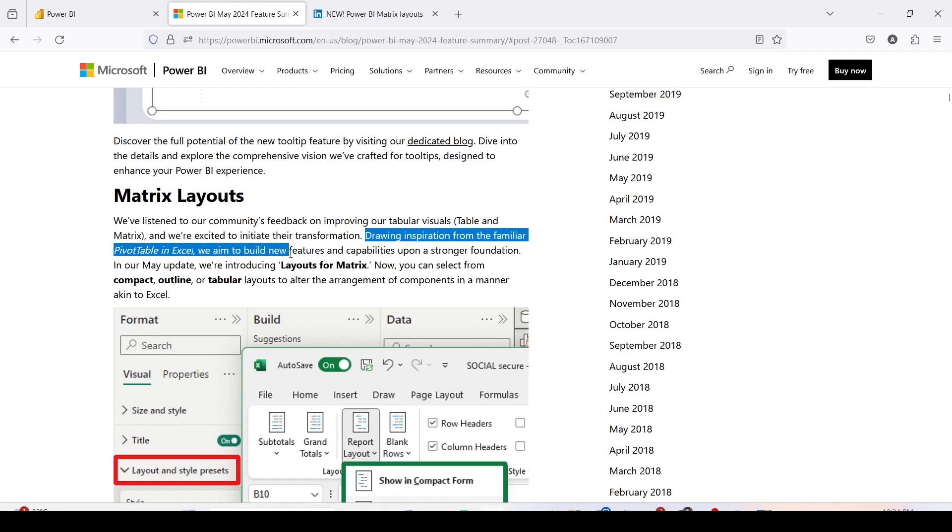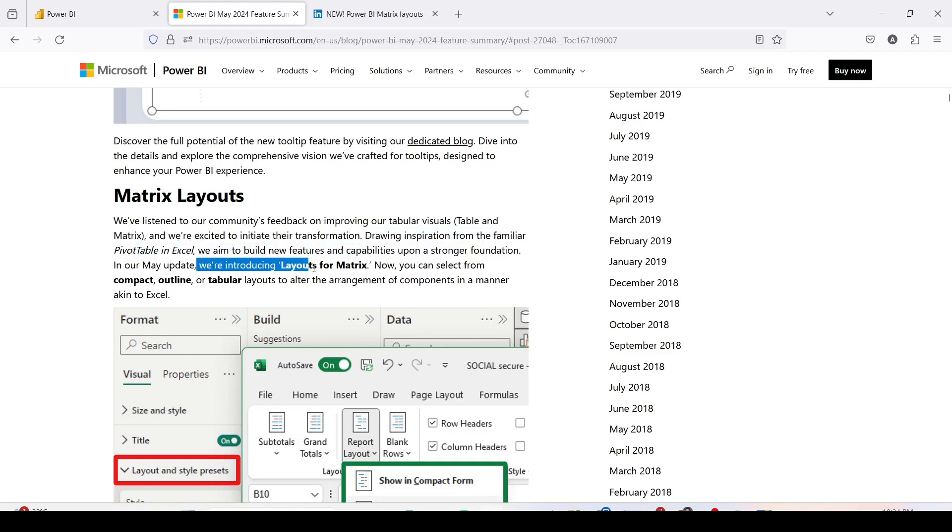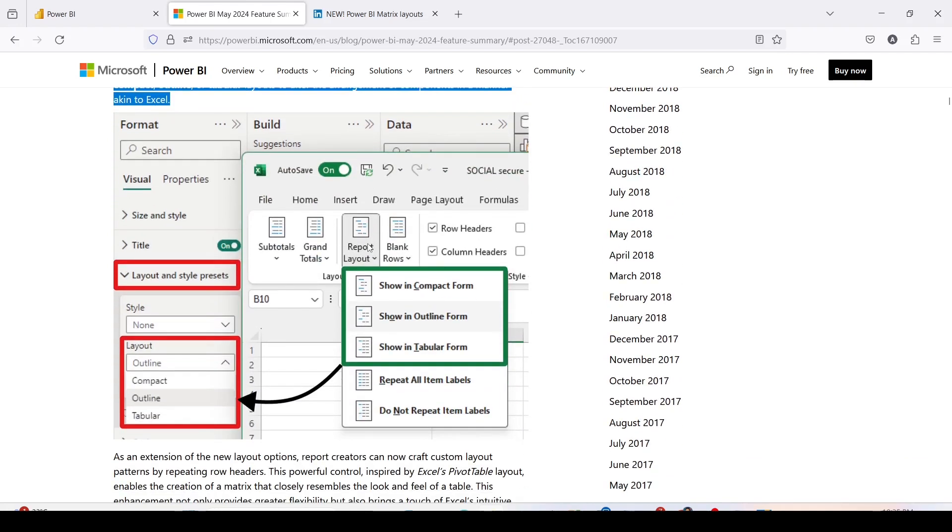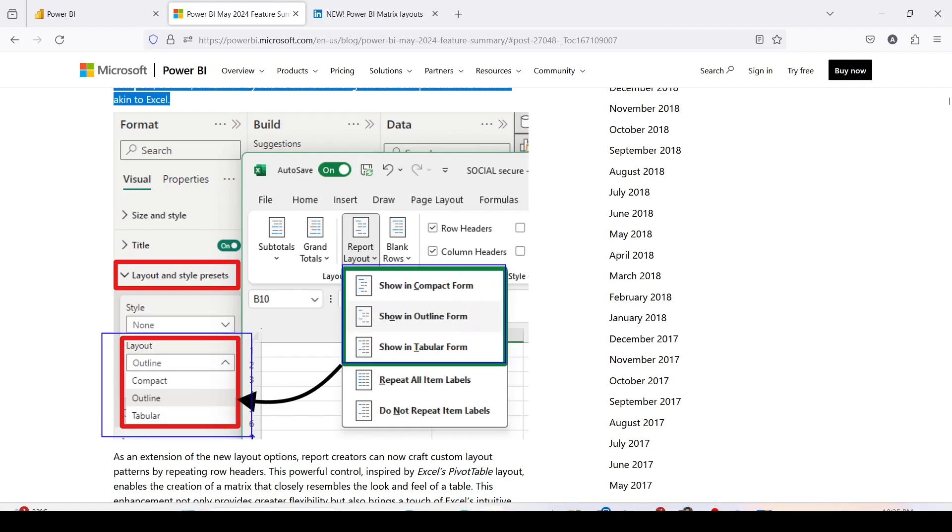We have these new layouts drawing inspiration from the familiar pivot table in Excel. We aim to build new features and capabilities upon stronger foundation. In the May update, we are introducing layouts for matrix where you can select from compact, outline, and tabular layouts to alter the arrangement of components in a manner akin to Excel. If you see the comparison given on the blog - compact, outline, and tabular - very similar stuff to what we have in Excel.